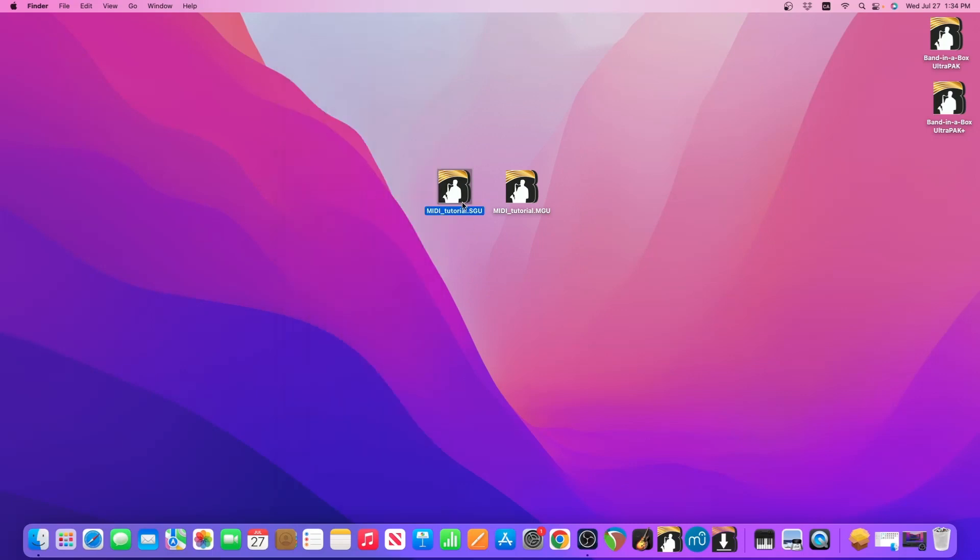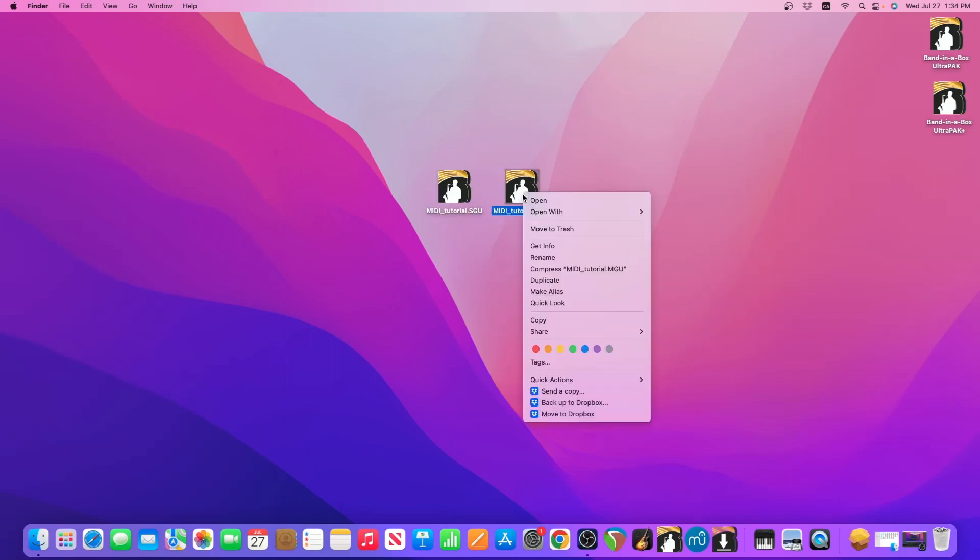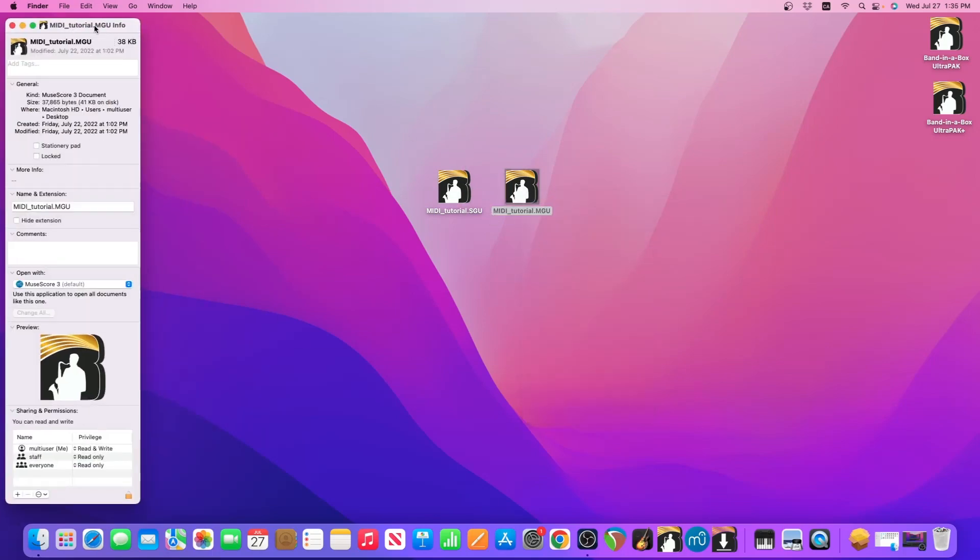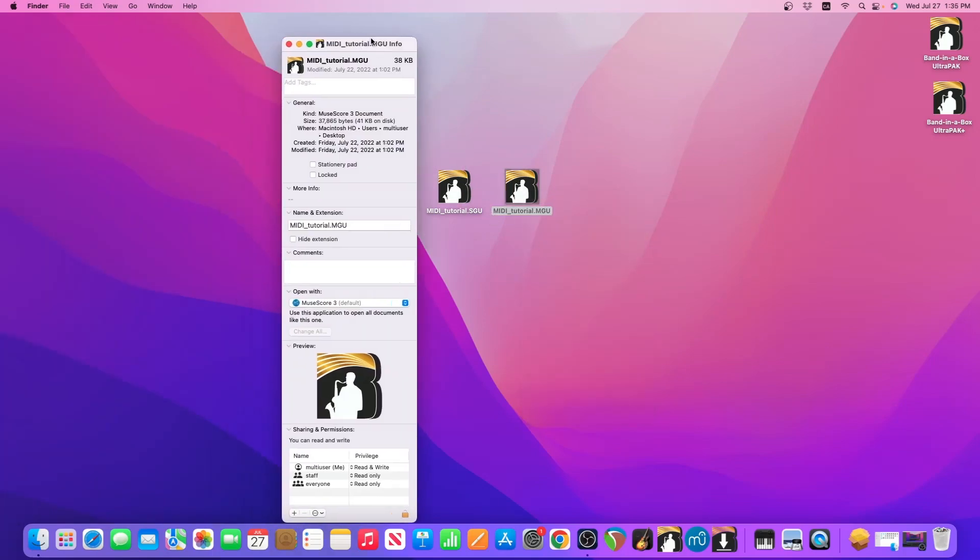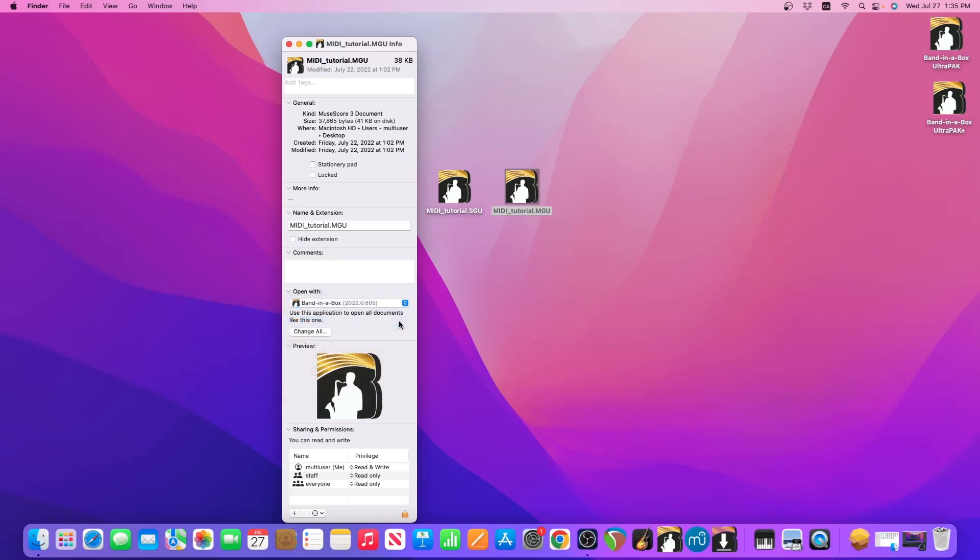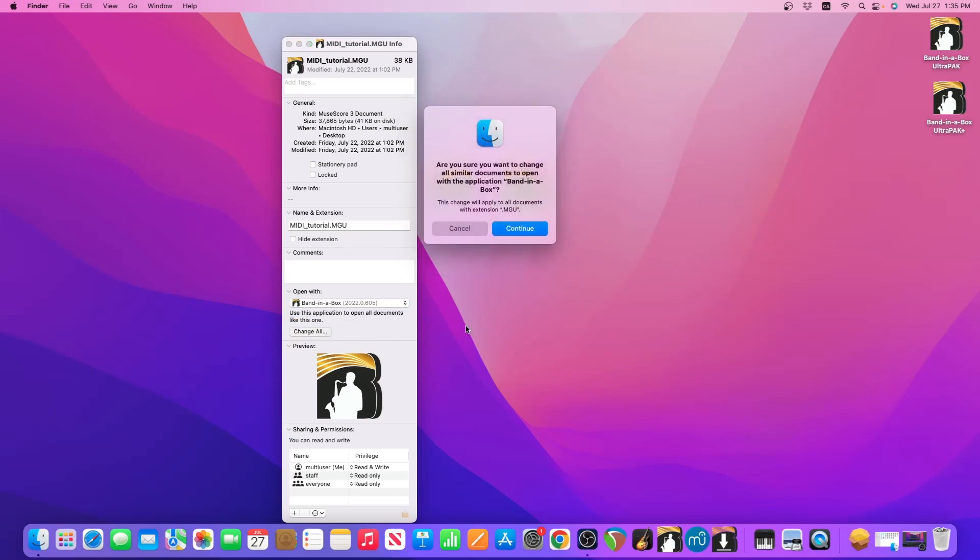So that was for the SGU and now we need to do the same steps with the MGU file. So right click it, go to Get Info, go to Open With, select your Band-in-a-Box installation, click Change All and then Continue.